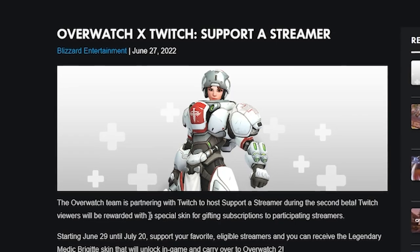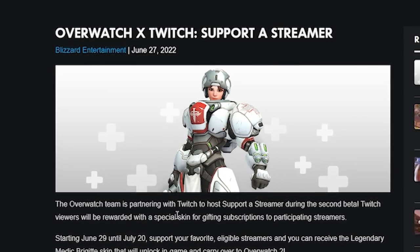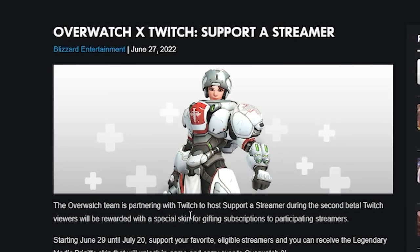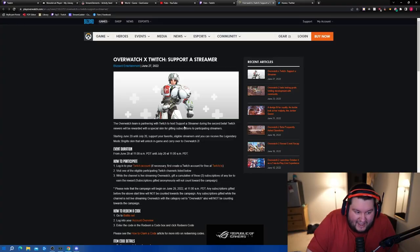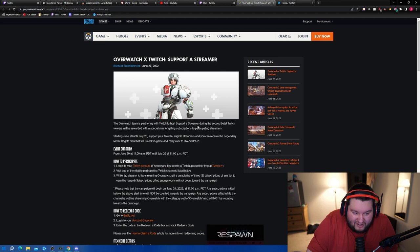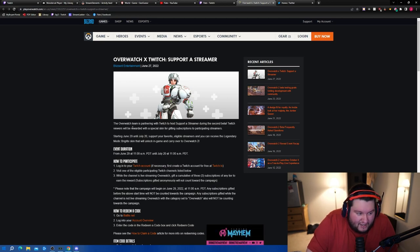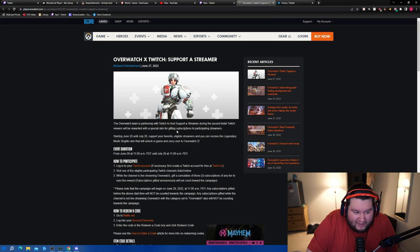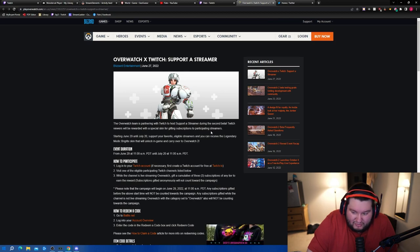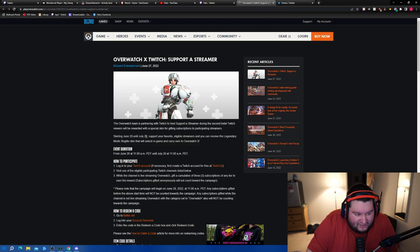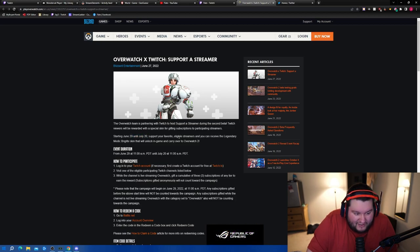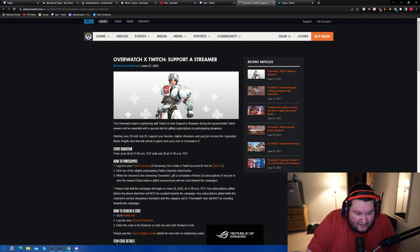Okay chat, I was stalling a little bit because the Overwatch team is partnering with Twitch to host a support-a-streamer program during the second beta. Twitch viewers will be rewarded with a special skin for gifting subscriptions to participating streamers. Starting on June 29th until July 20th, support your favorite eligible streamers and you can receive the legendary Medic Brigitte skin.